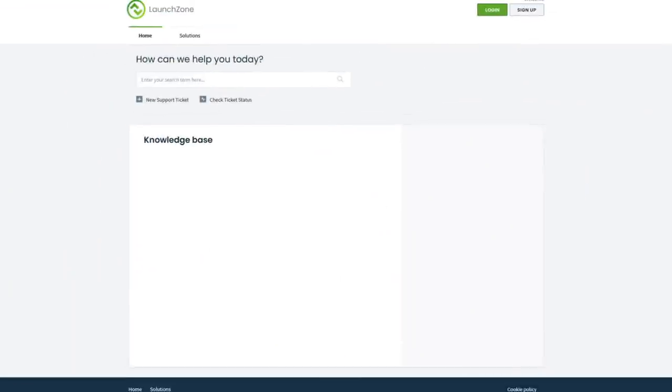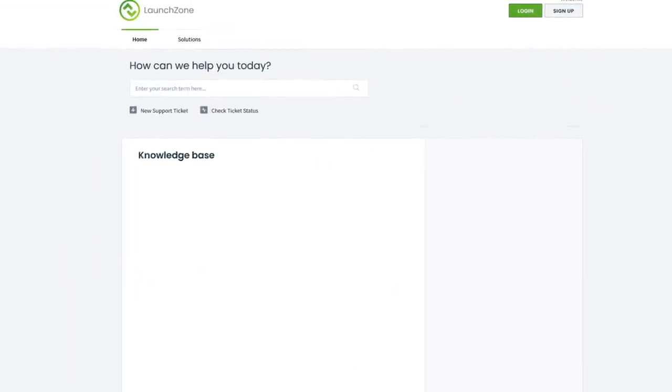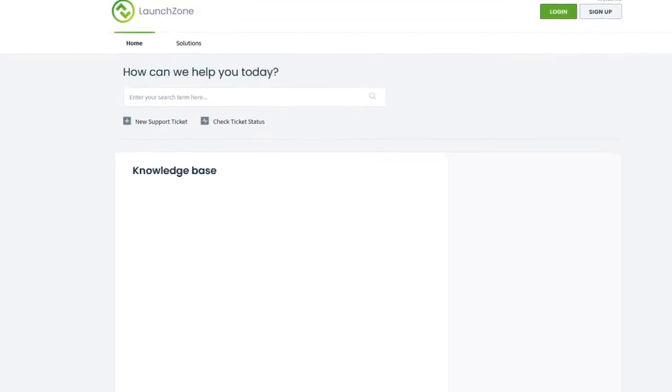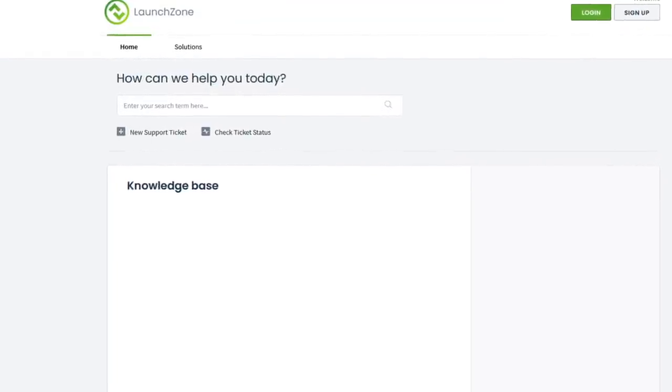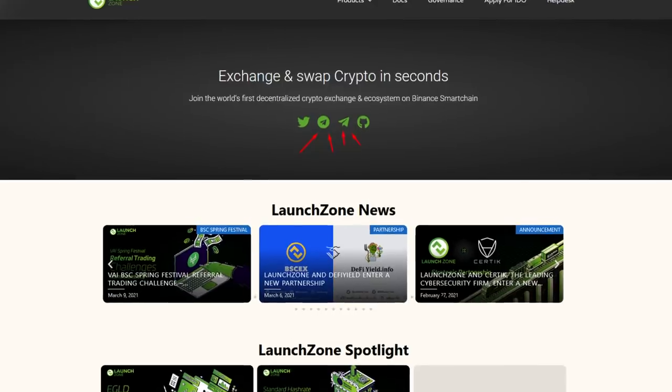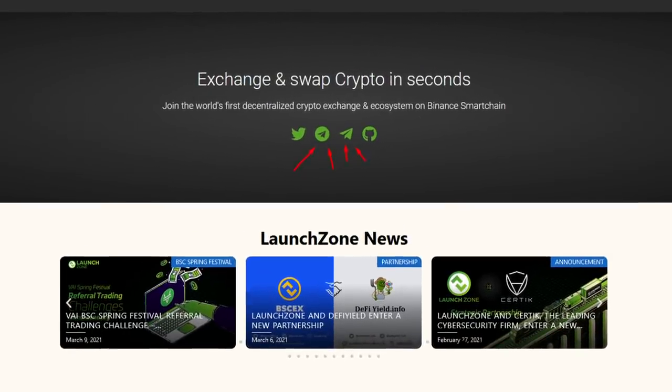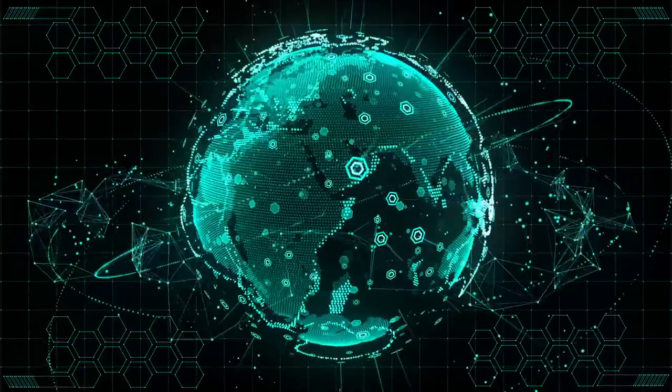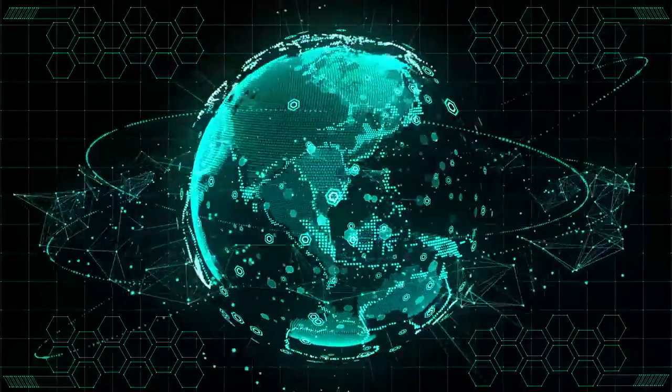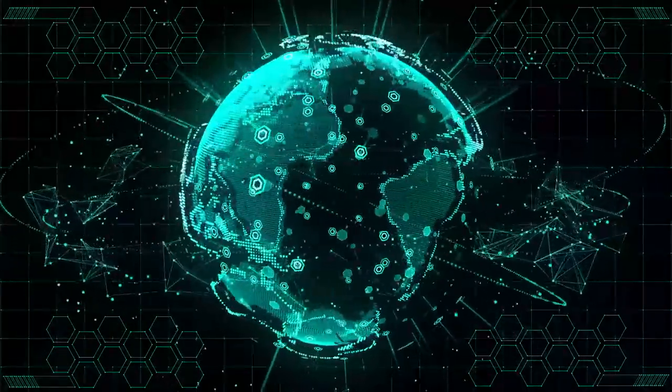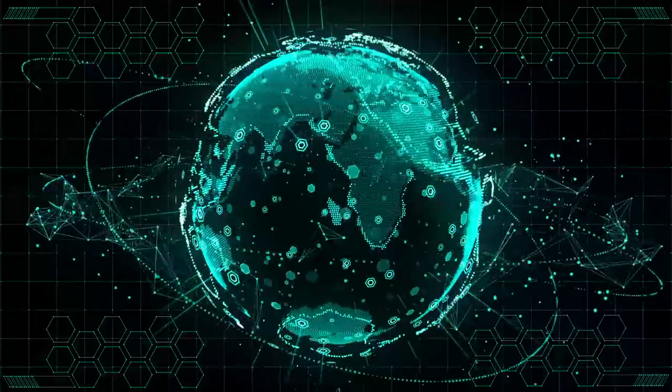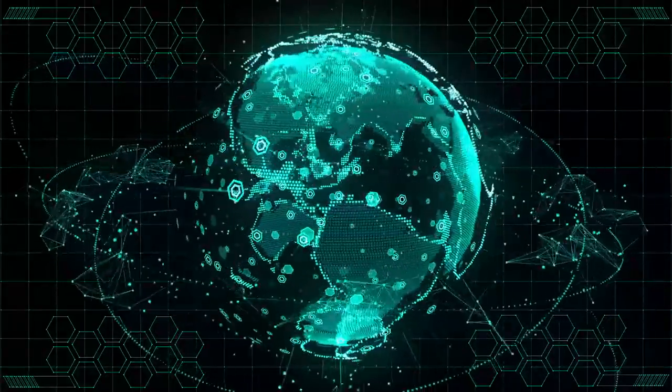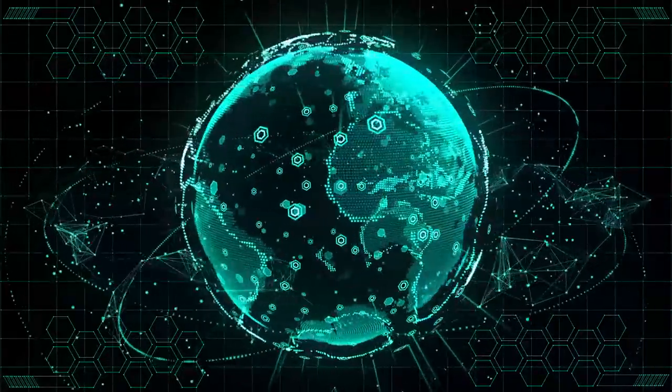LaunchZone is always open to its users and creates communities to provide 24/7 support. You can contact the LaunchZone team through the official telegram channels, which are represented in a wide range of countries and ask your questions, as well as find out the latest information about events in the LaunchZone ecosystem.